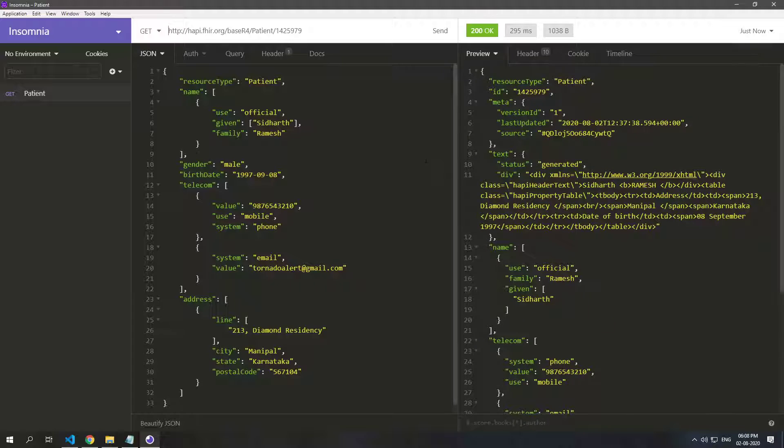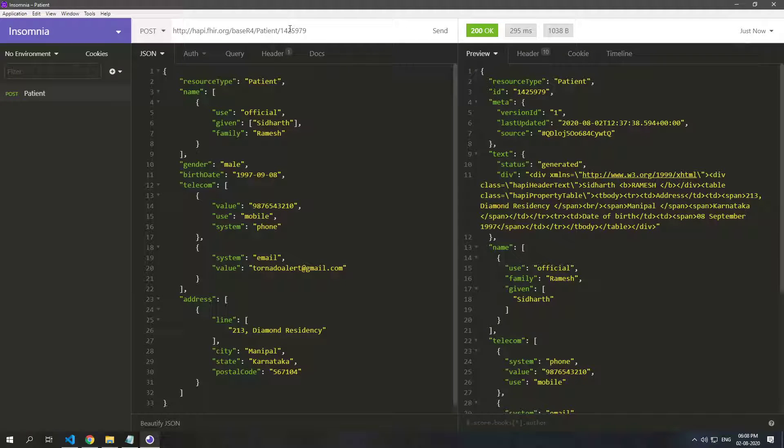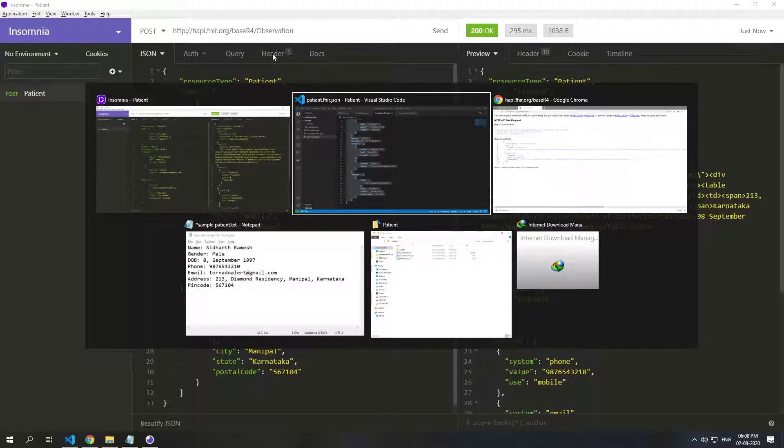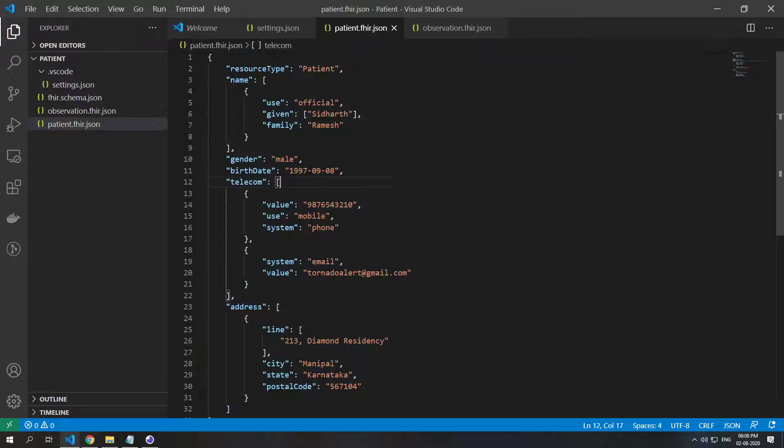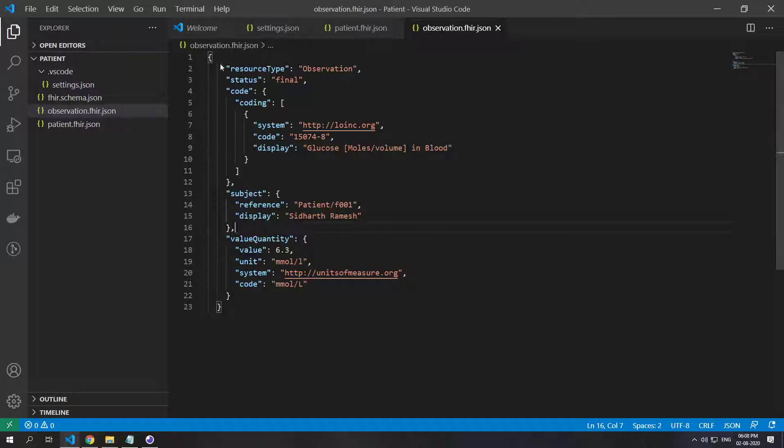So now what we'll do is we'll create an observation for this patient. For that, again let's just go to POST and we'll make the endpoint as observation. I have a sample observation right here and it's already been validated by the schema that we have and it's valid. So let's just copy this.